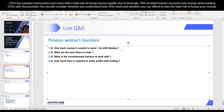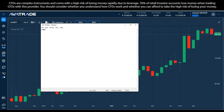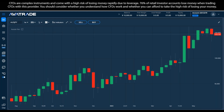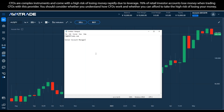The first question: how much money is needed to open one lot with NASDAQ? NASDAQ is among the indices we have. Let me show you — this is the default screen when I log into the website, called the web trader. If you can't see that interface, you can send an email to customer service or your senior account manager and they can apply it on your account.